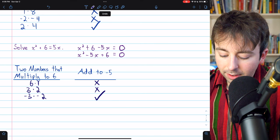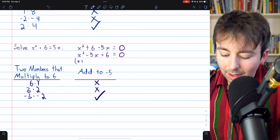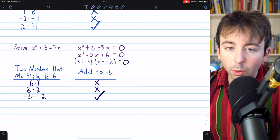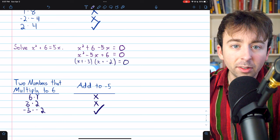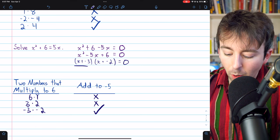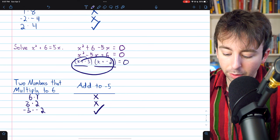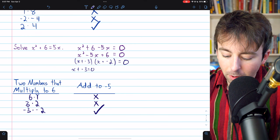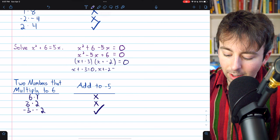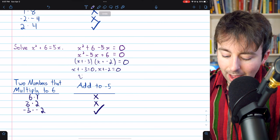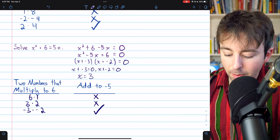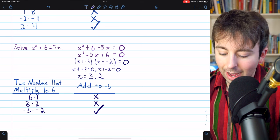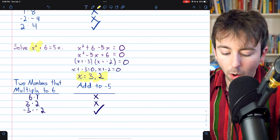So x squared minus 5x plus 6 can be factored as x plus negative 3 multiplied by x plus negative 2, and this needs to equal 0. Applying the zero product property, either x plus negative 3 equals 0 or x plus negative 2 equals 0. Solving the first equation gives x equals positive 3, and solving the second gives x equals positive 2. Those are the two solutions to this quadratic equation.